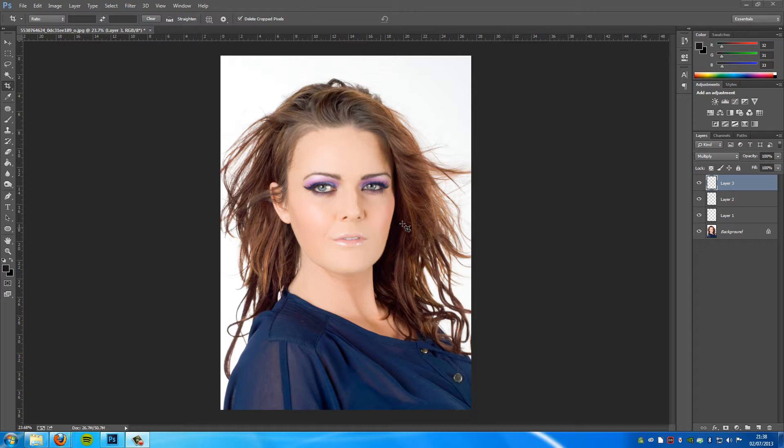Hey guys, Photoshop Pro Help here, and today I'm going to be showing you how to apply some makeup to your eyes in Photoshop. This effect is really easy to do and it is mega effective. As you can see, this is what the picture will look like with the makeup applied. Each image is totally different, so as I go through the techniques you will have to play around with the blending modes and colours for your actual image. Let's get started.